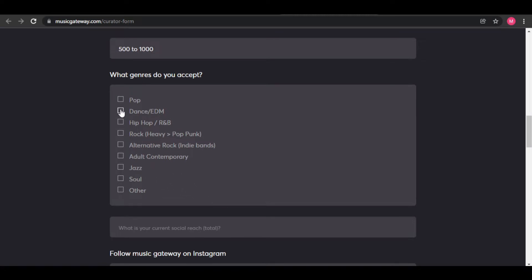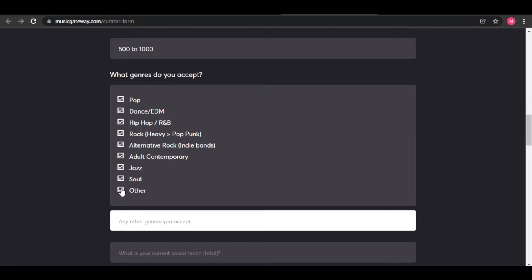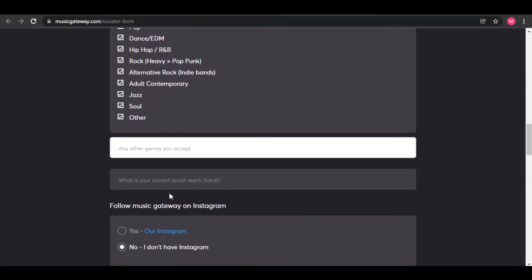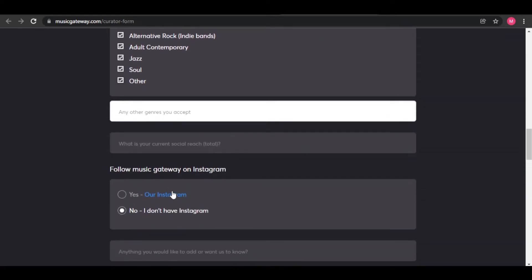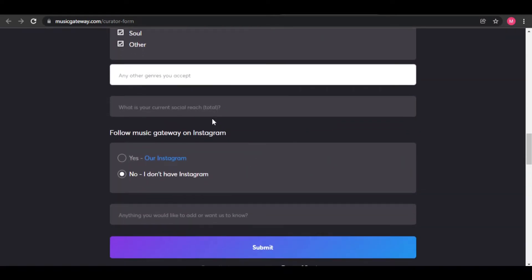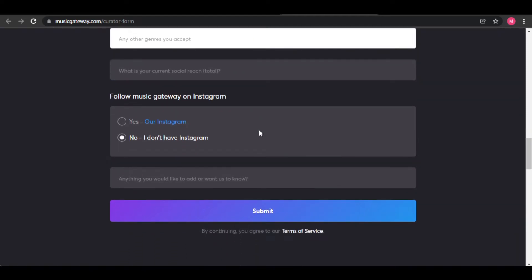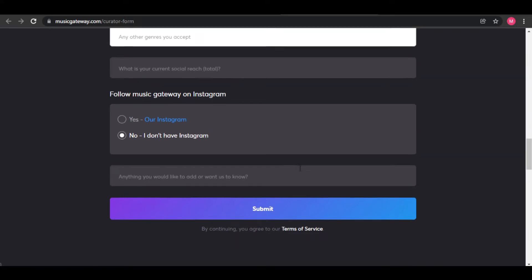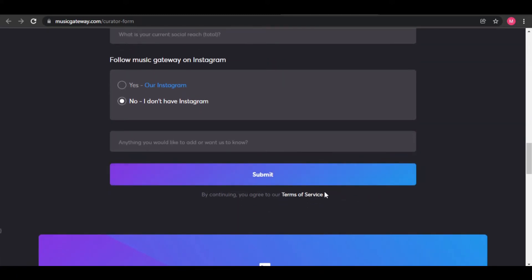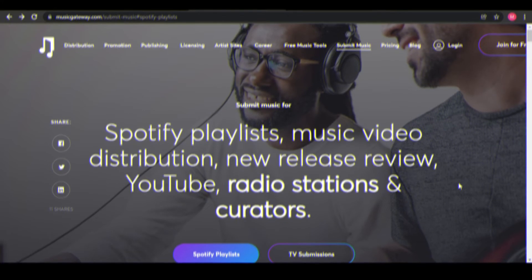Go ahead and check all those boxes in Pop, EDM, Hip Hop, or R&B, Rock, and so on. Go ahead and click on Other as well. After selecting the genres, they will ask about your current social reach, but you can just leave that blank. They will ask you to follow their Instagram page. However, you can just say no. You don't have to follow them if you don't want to. It's totally up to you. After that, just click Submit. There, easy.